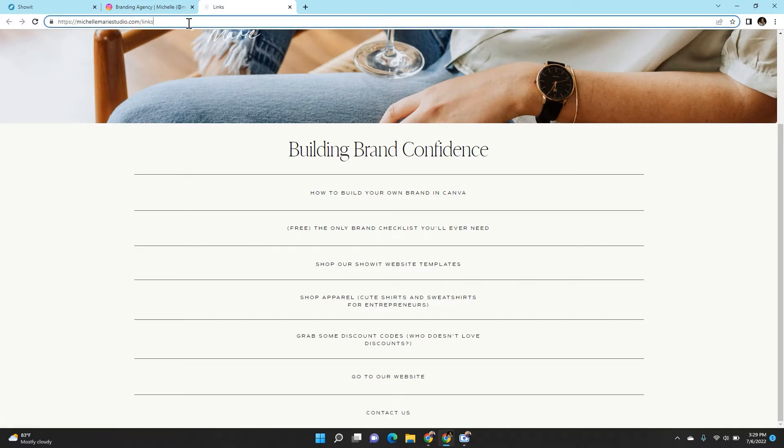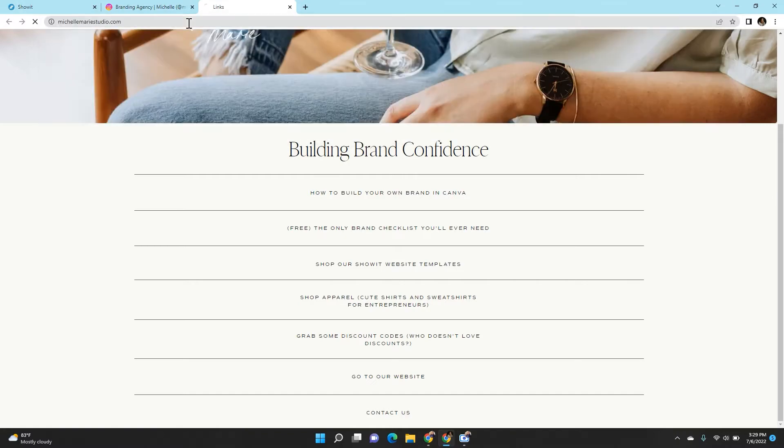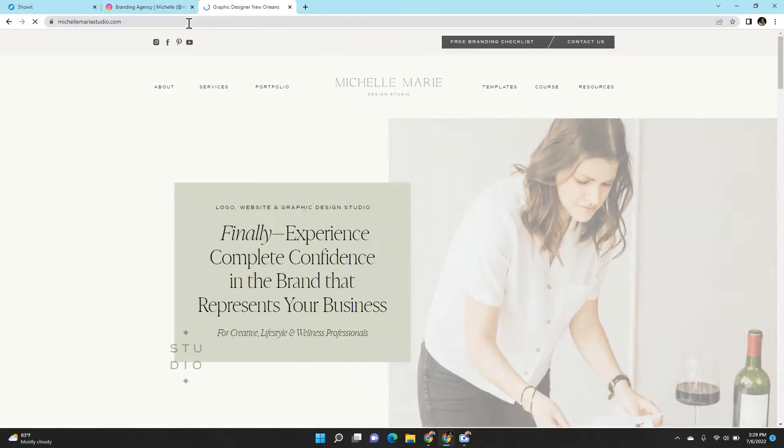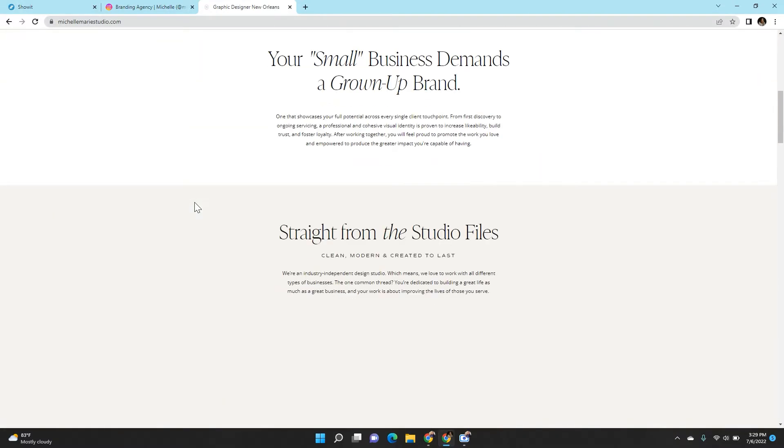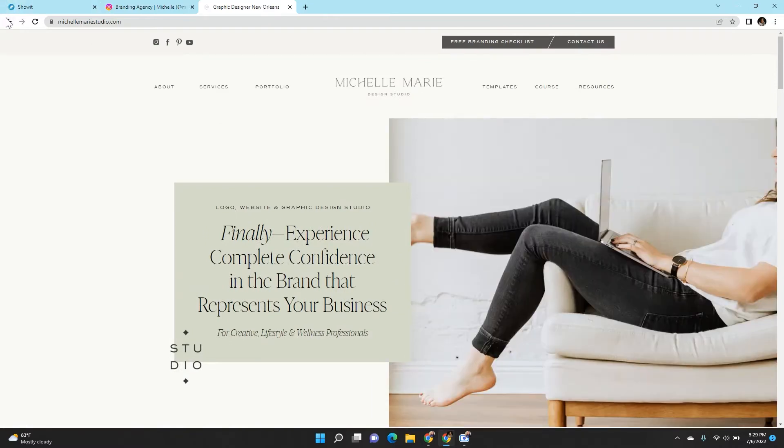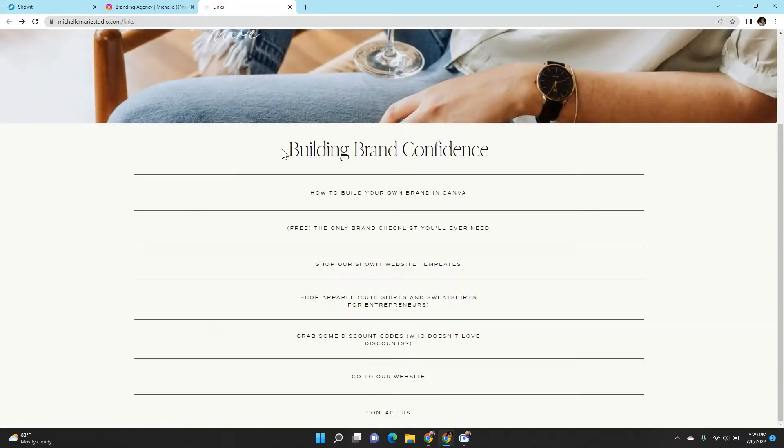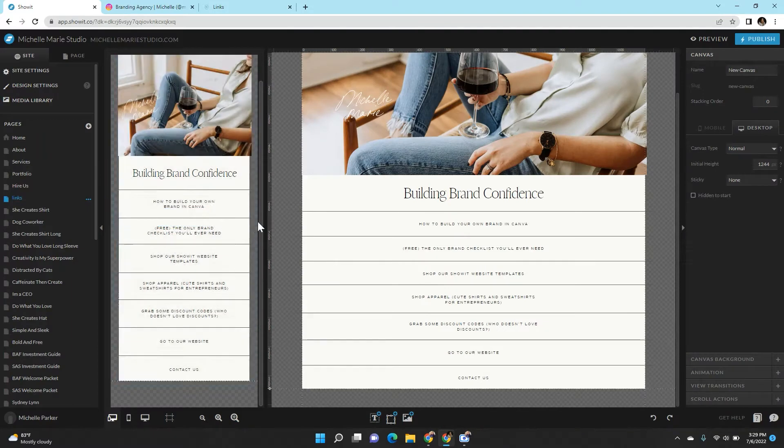So this is instead of somebody just being able to go to the link in my bio which just takes them to the home page. Instead I can direct them where I want them to first go, as opposed to just going to michellemariestudio.com. So that's the purpose of the link page.